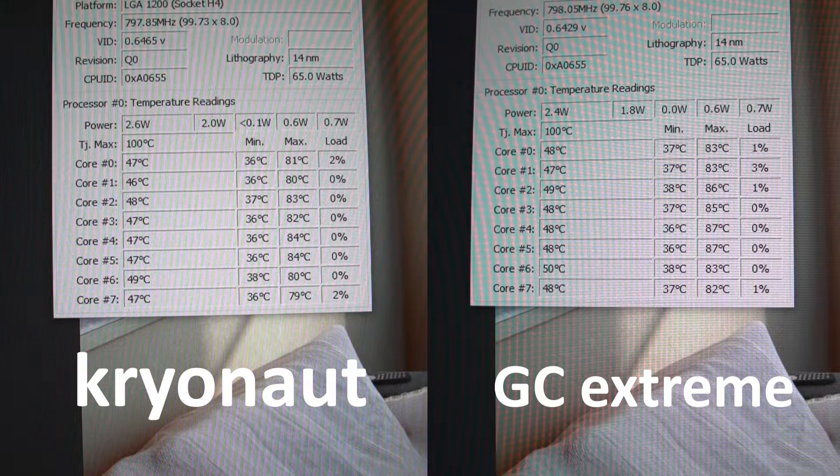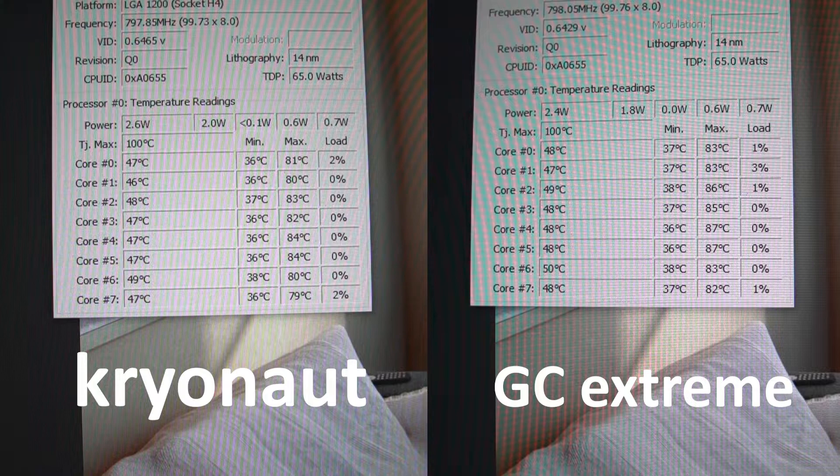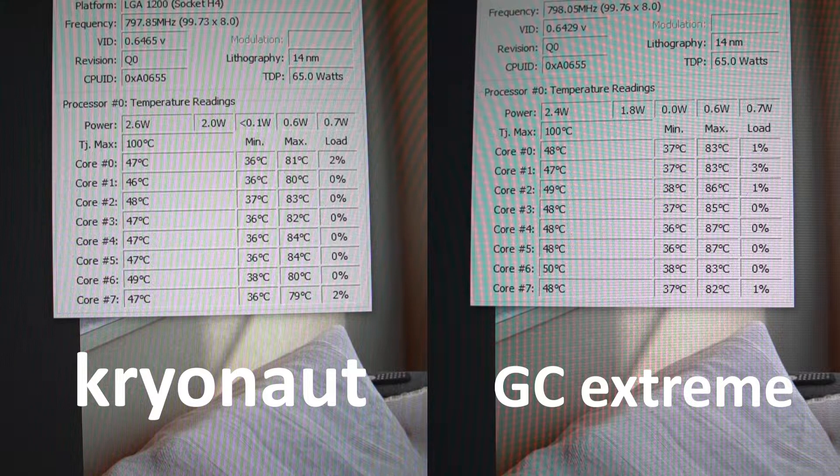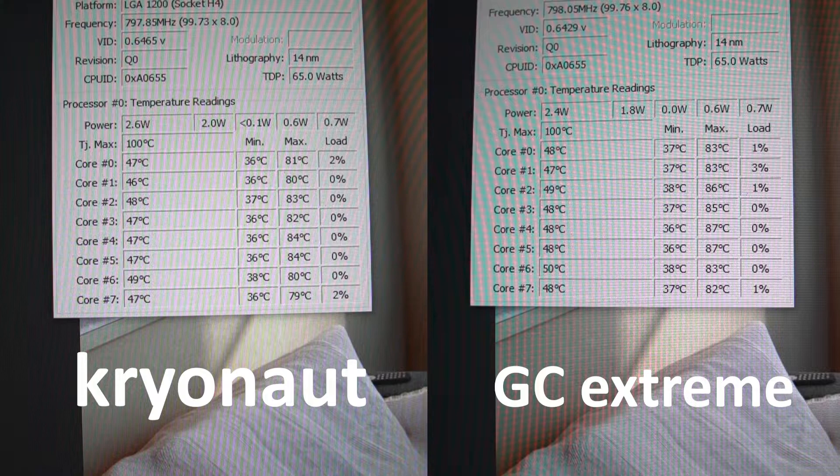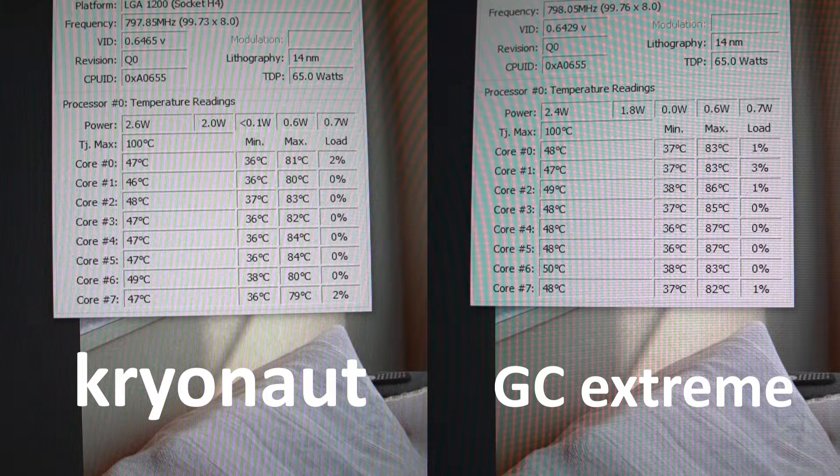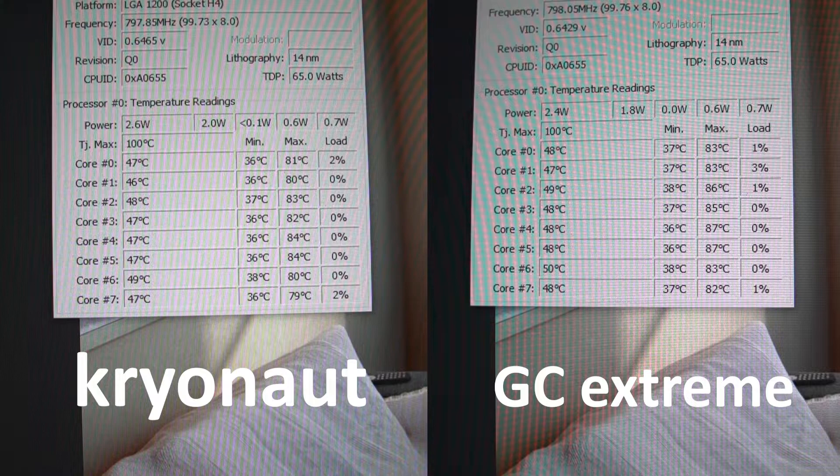This is with a delidded i7 as I already mentioned, and I think the margin is going to grow a little more if I would have tested this on a GPU. In the upcoming video I will be comparing the Kryonaut against Noctua's very popular NT-H1. It's also a really good, very high-performing thermal interface material and I'm very curious to see what sort of thermal difference is between the two pastes.